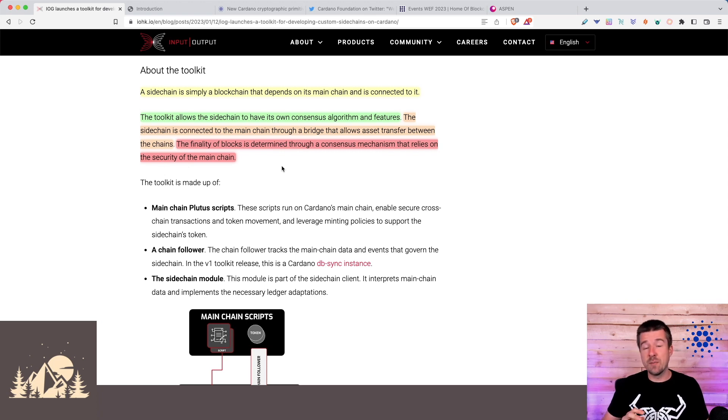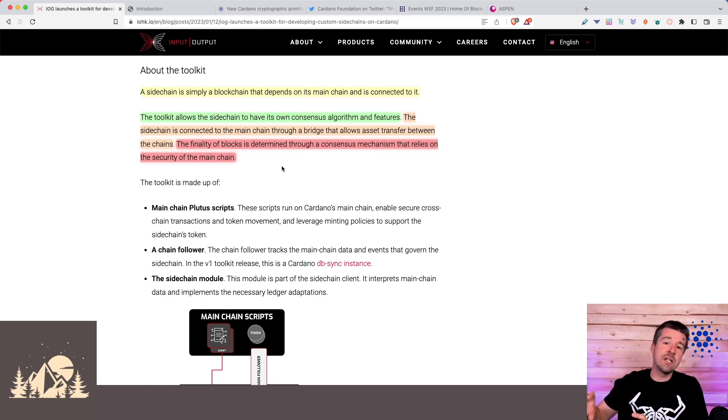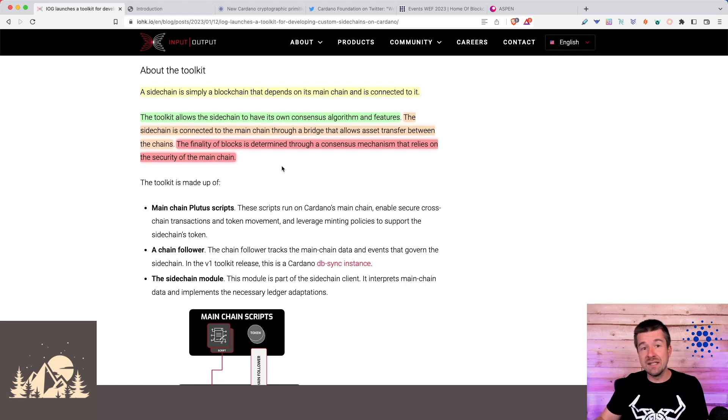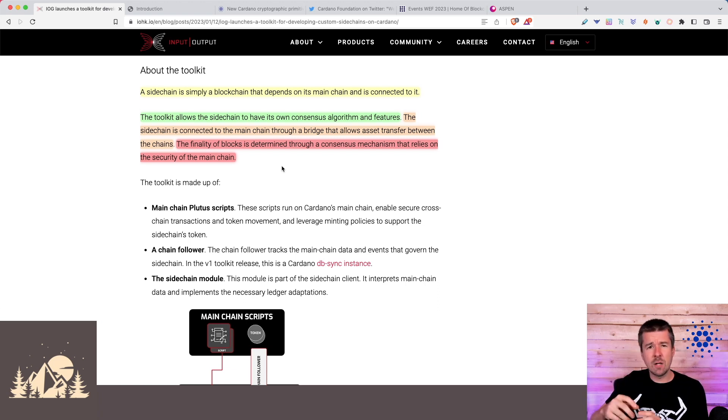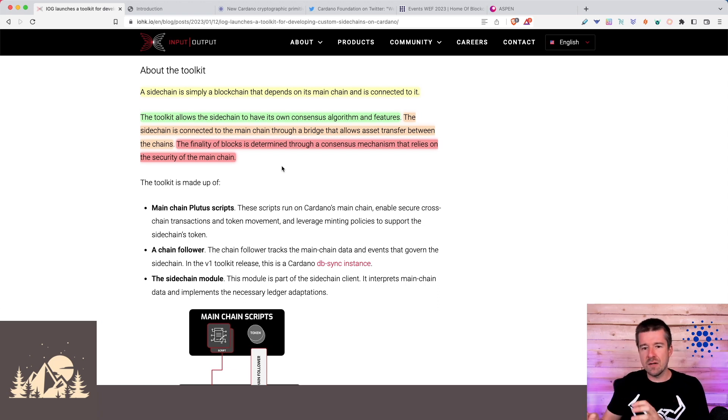With sidechains, you can kind of get the best of both worlds. You can have your sidechain that has its own needs and maybe a completely different consensus mechanism. So how you determine fees, transactions, what blocks are real, what order they come in, how they're propagated, all of that can live on your sidechain.